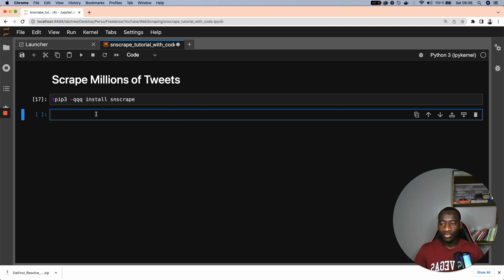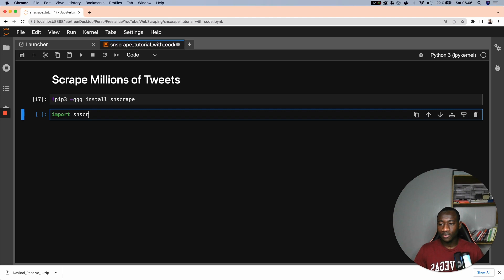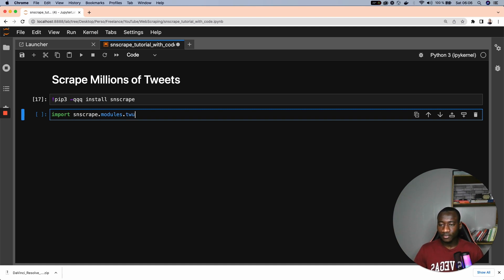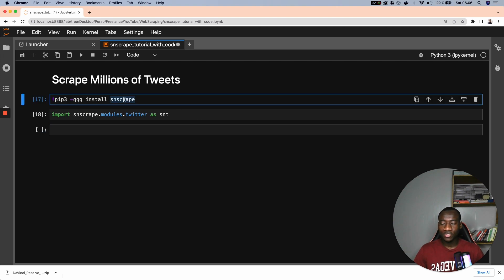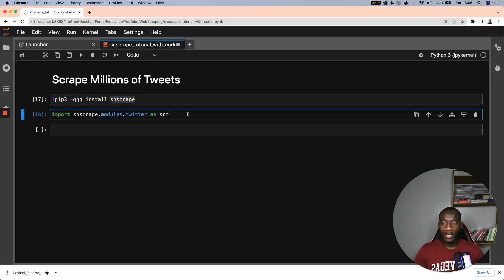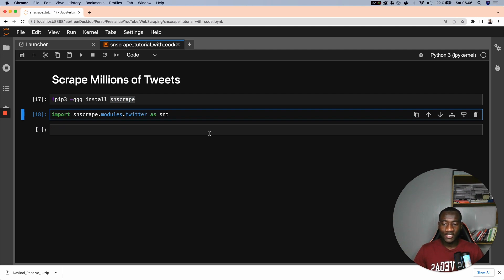After that, we import SNSCRAP.modules.twitter as SNT. So after installing the SNSCRAP module, I import the Twitter function as SNT.